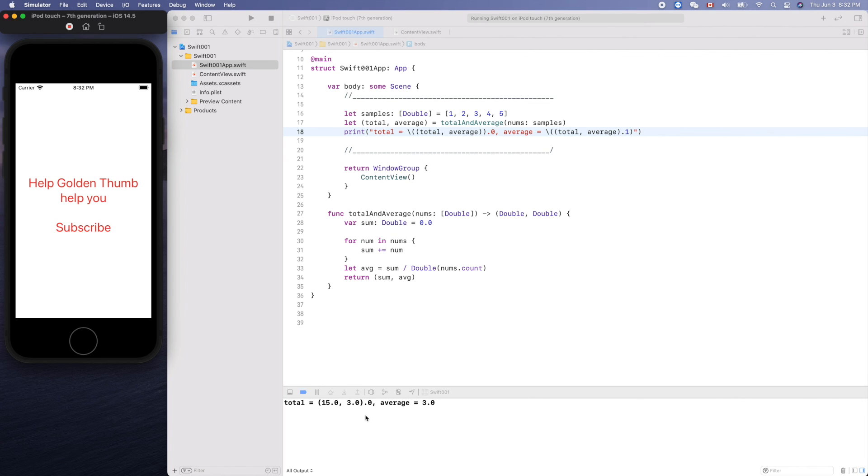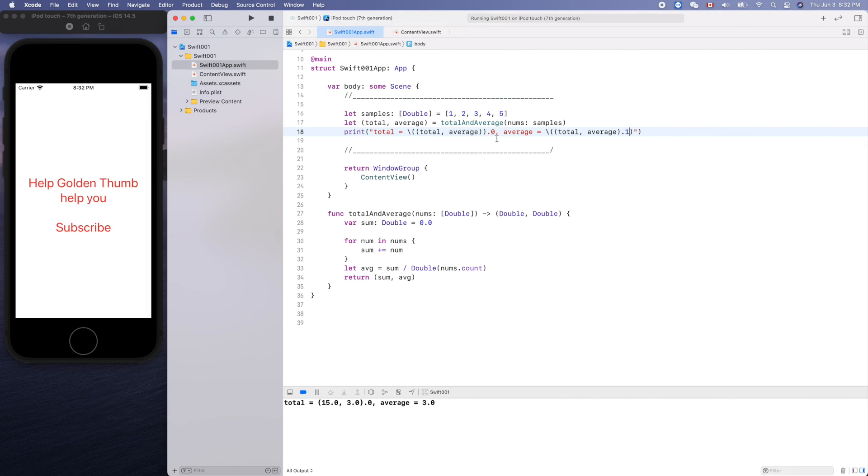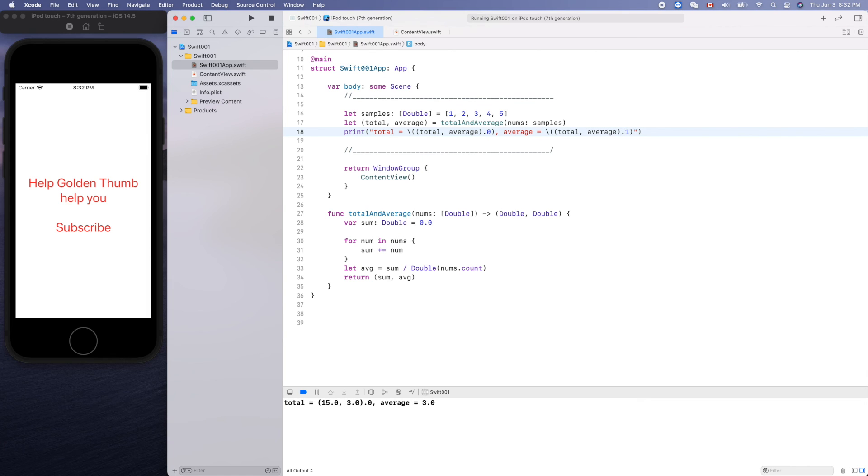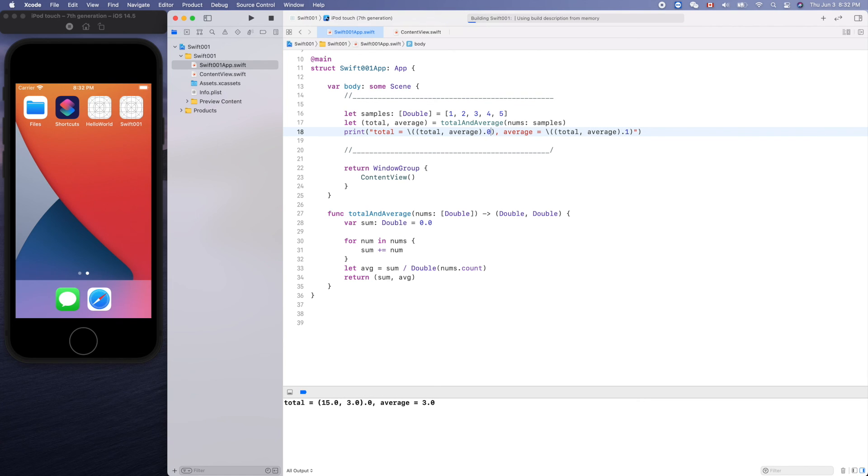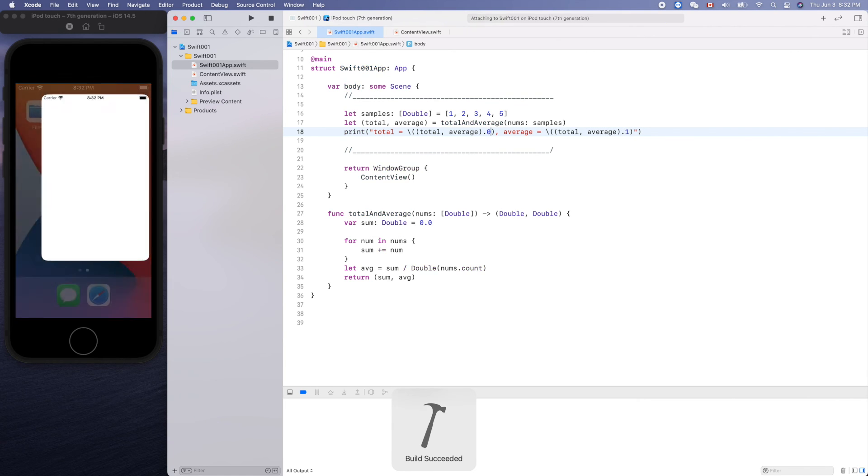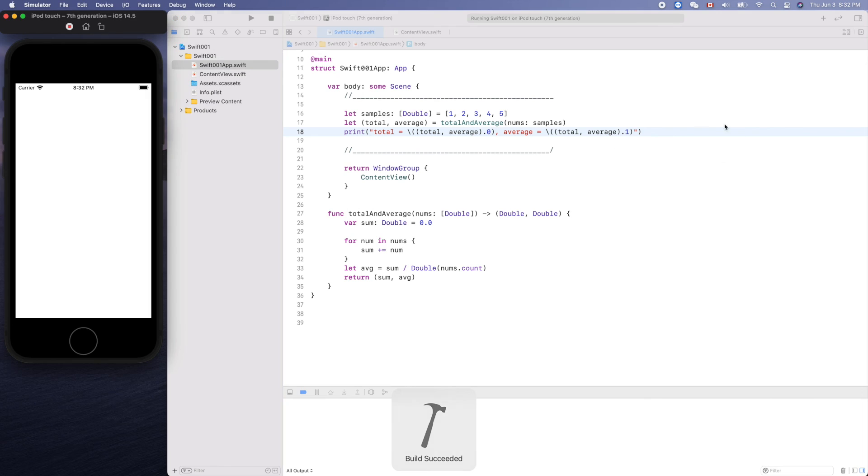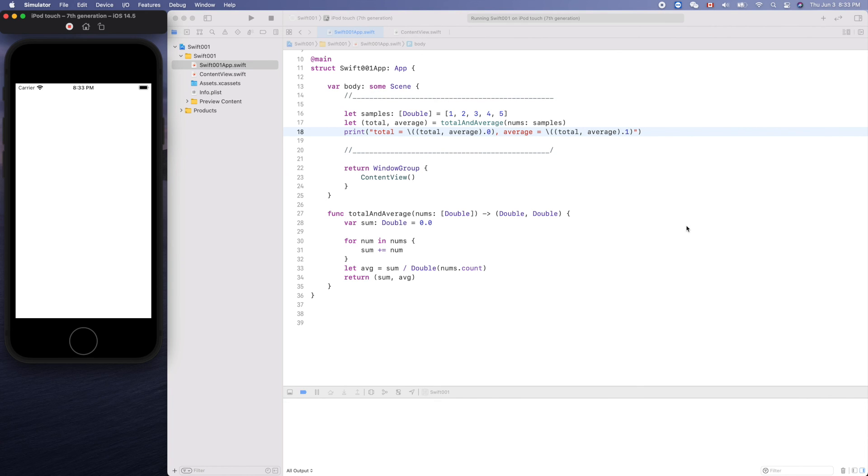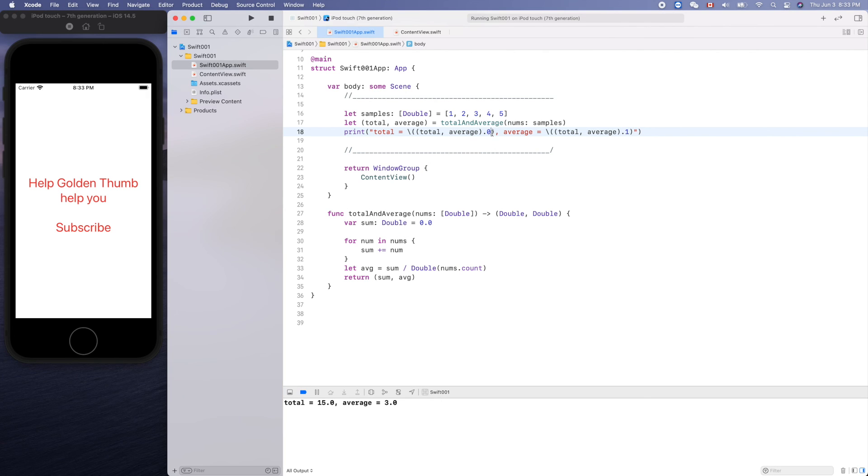Total... sorry about that, it should be here dot zero. Yeah, yeah, so...